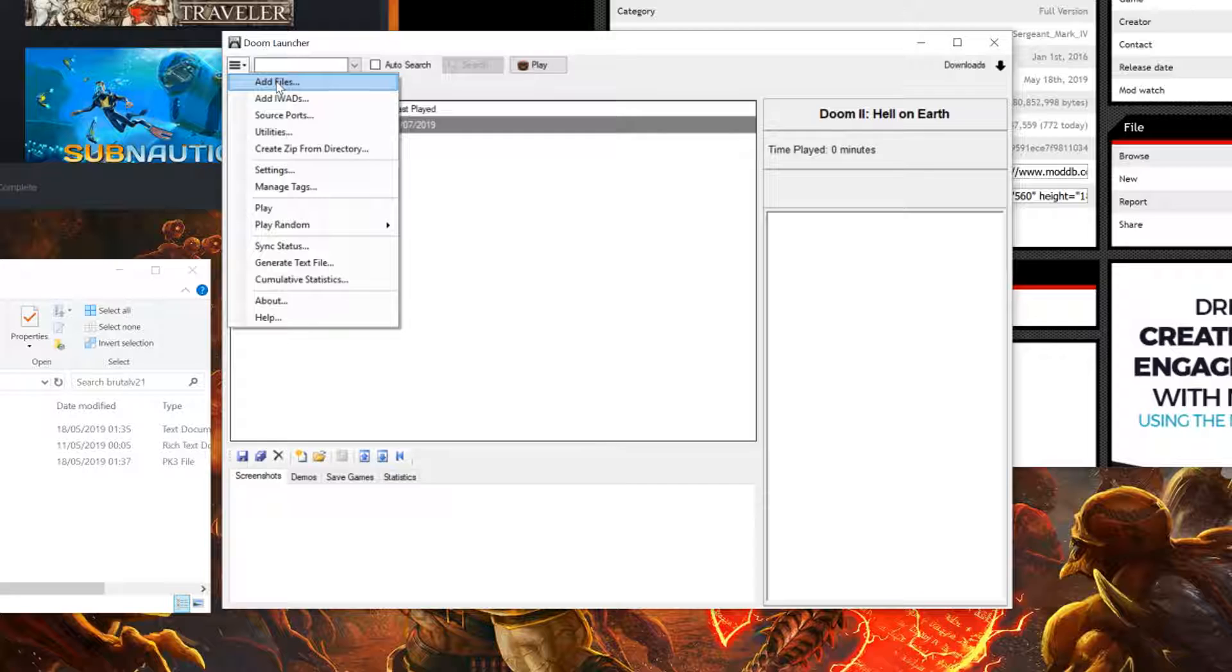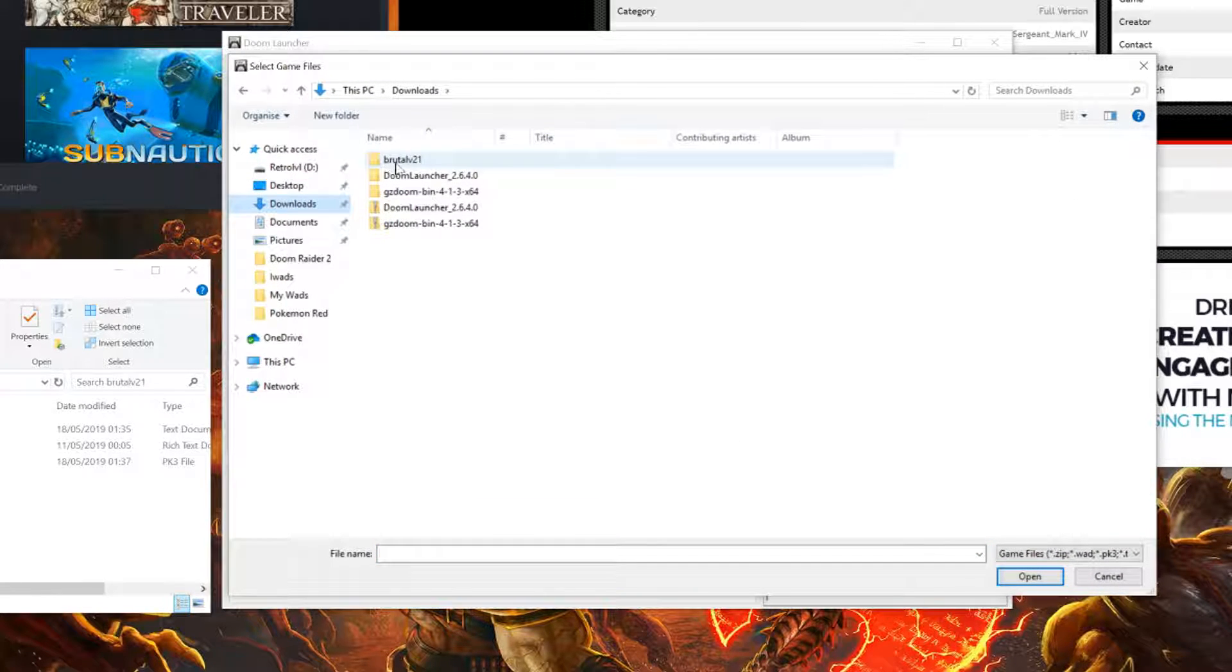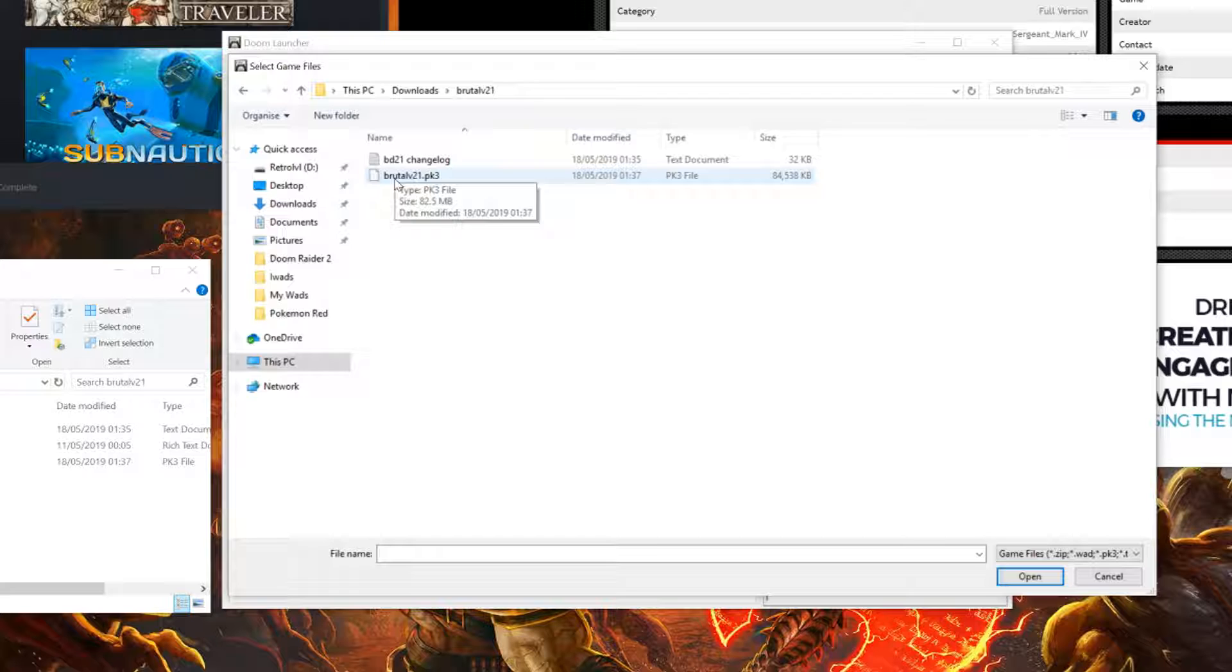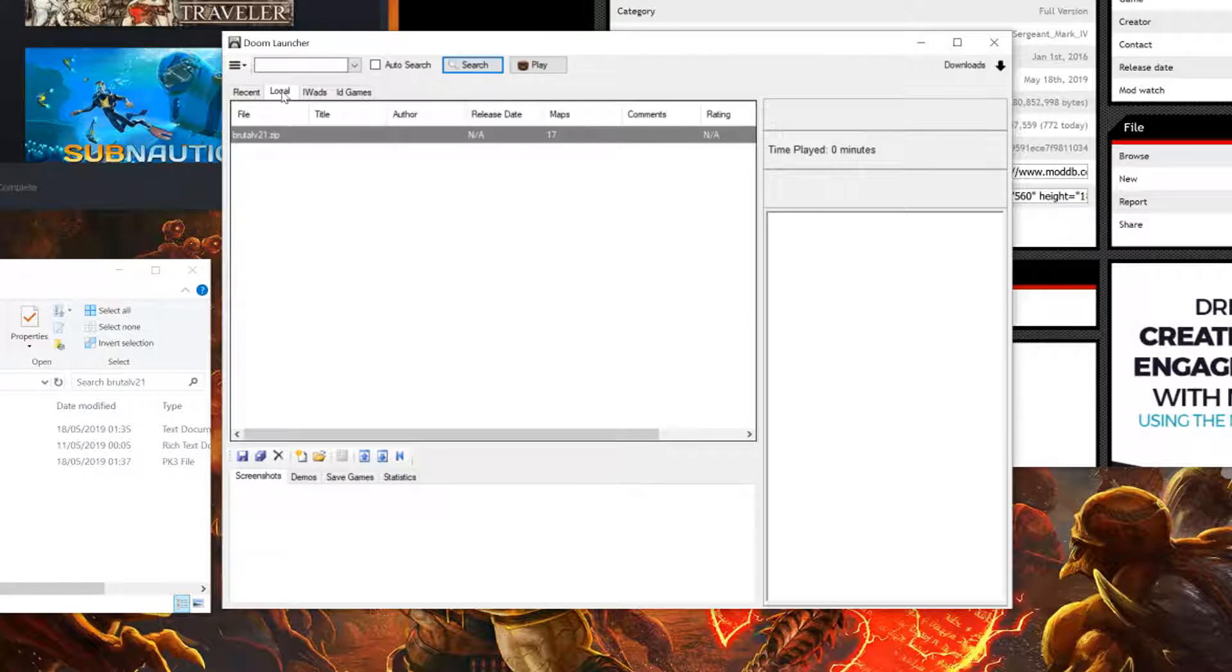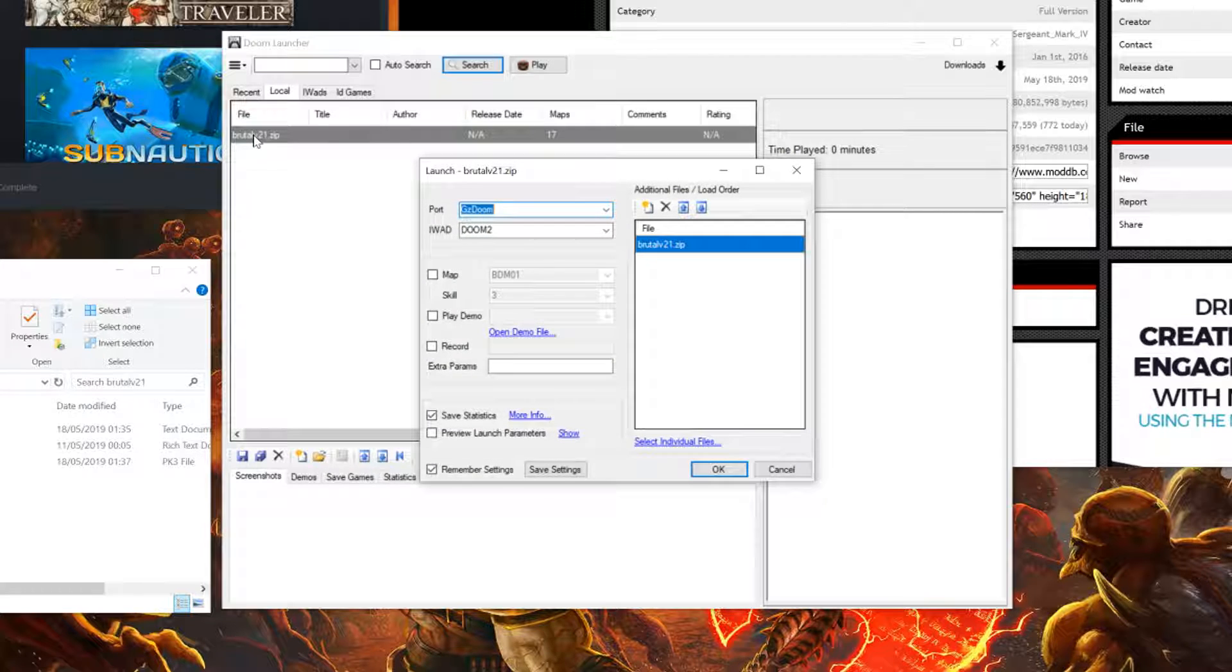Click add file. Now navigate to your Brutal Doom folder and open your BrutalDoom.pk3. Under the local tab, you'll have your BrutalDoom.zip. Click on this.